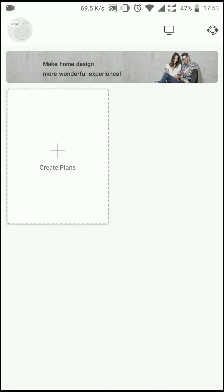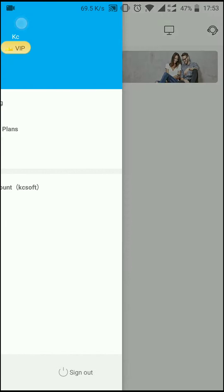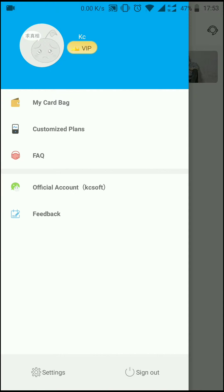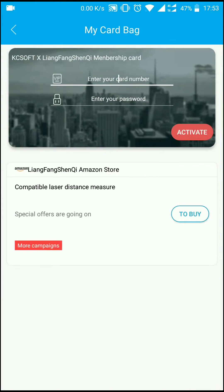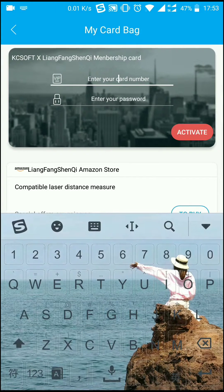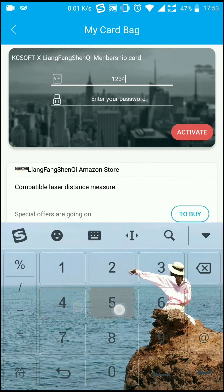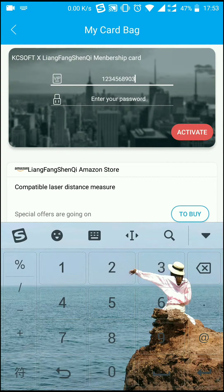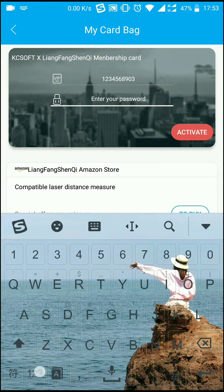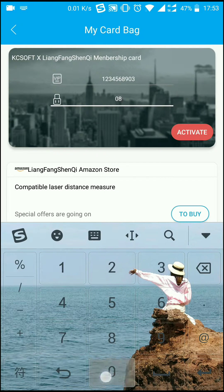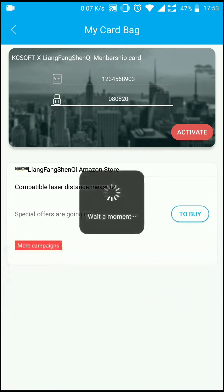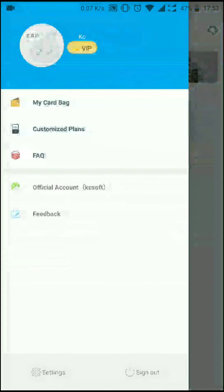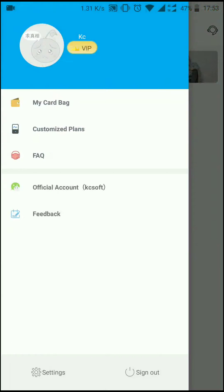Tap the top right icon portrait. Tap my card back. Enter the card number and password to activate this account. Now the activation is done.